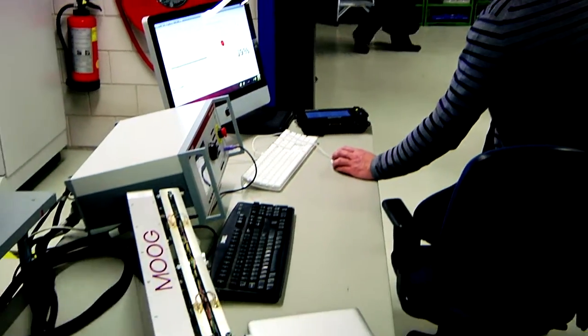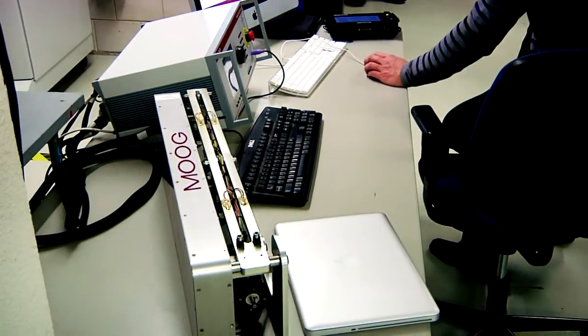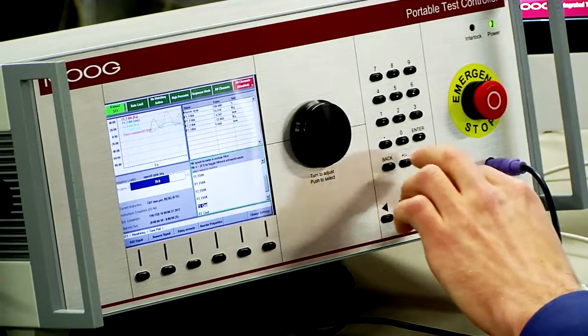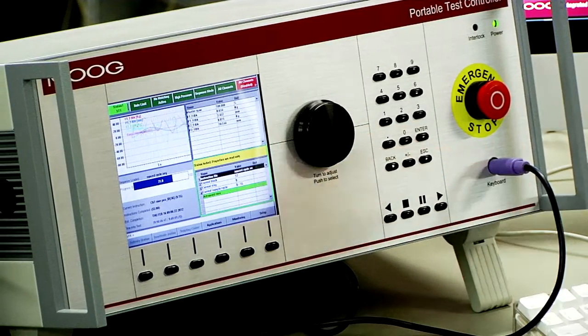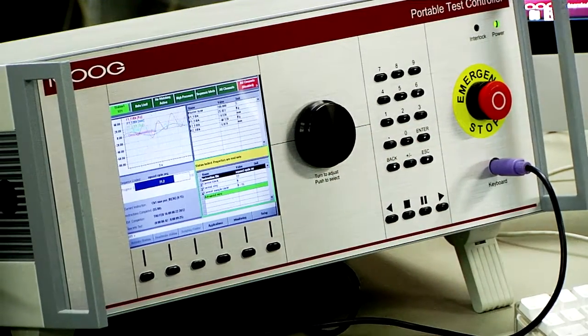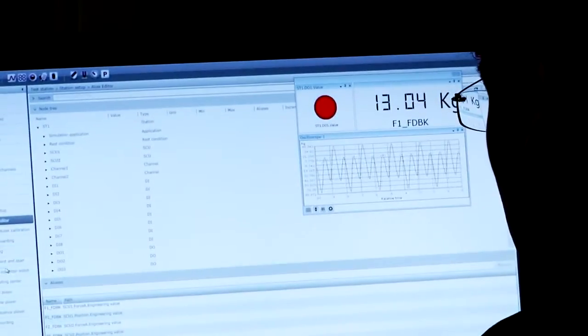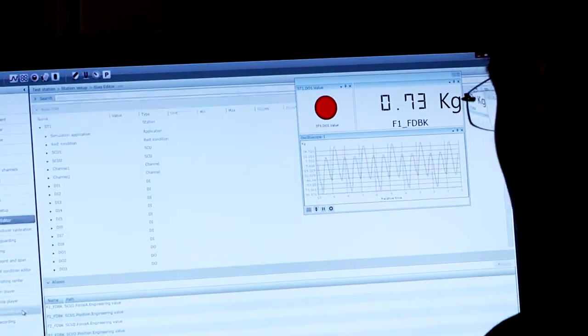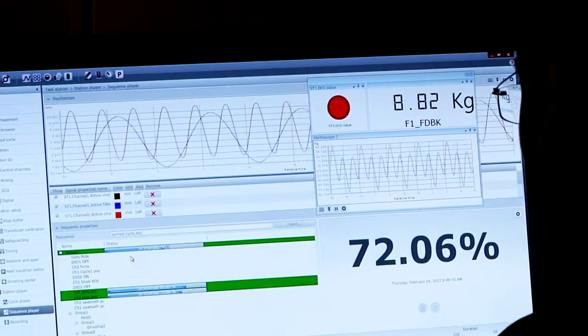Run tests faster than ever, from setup to the execution and monitoring of your tests. Add more features as your programs develop to match your requirements today and in the future.